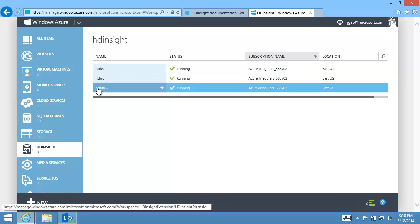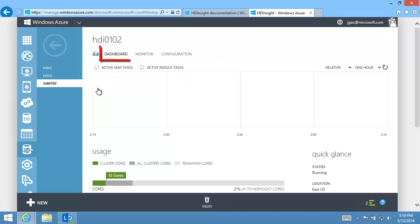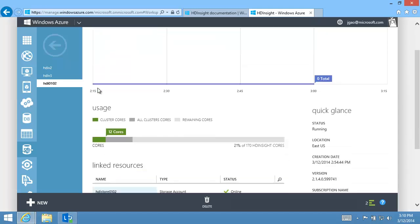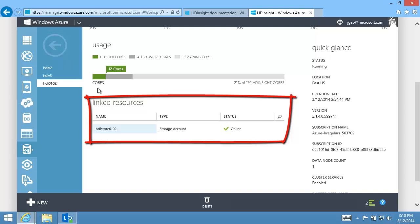I can open the cluster page. The Dashboard page shows the properties of the cluster. For example, the Linked Resources section shows the blob storage account used as the default HD Insight file system.